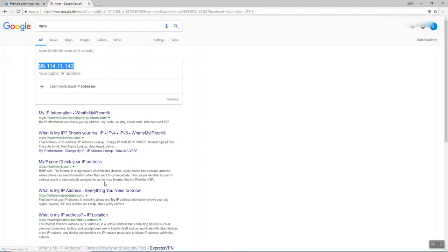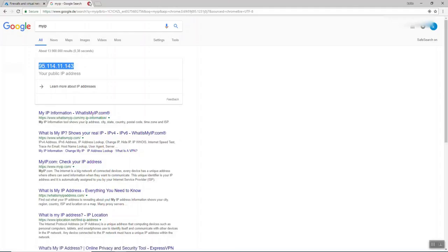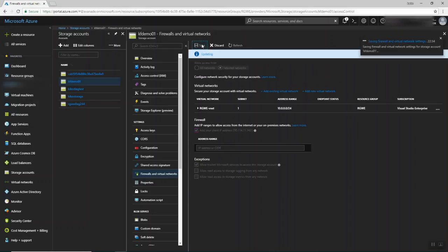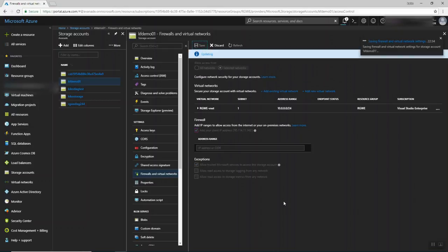So it gives you your IP here. So it ends with, mine is 143. So if I close this, 143 is the same. So I will add it here. Add. And then I'm going to press save. So now my IP has been added to the exceptions.